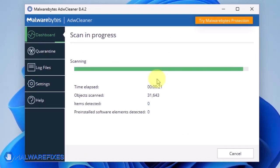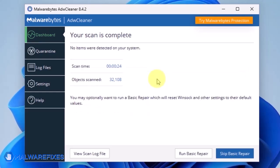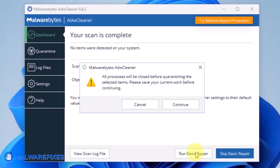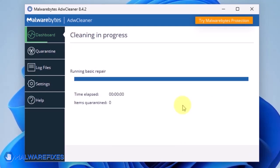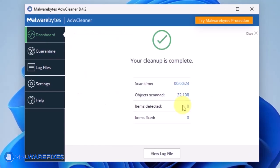After scanning the computer, it will show a message offering a Basic Repair feature. To reset Winsock and other settings misconfigured by the malware, click Run Basic Repair. After executing Basic Repair, you may now close ADWCleaner program.